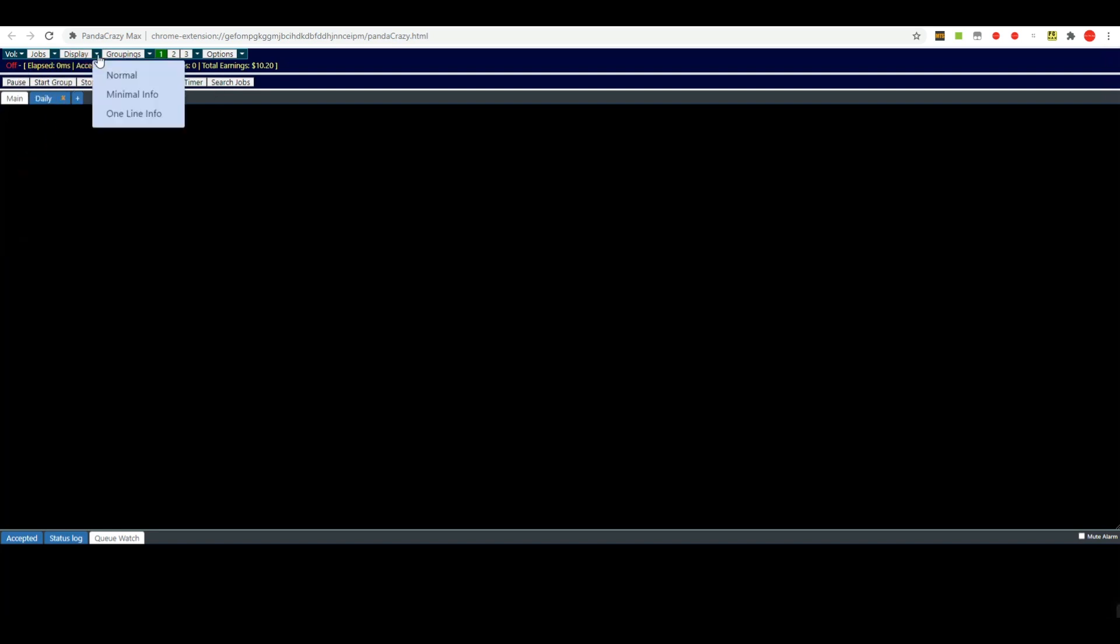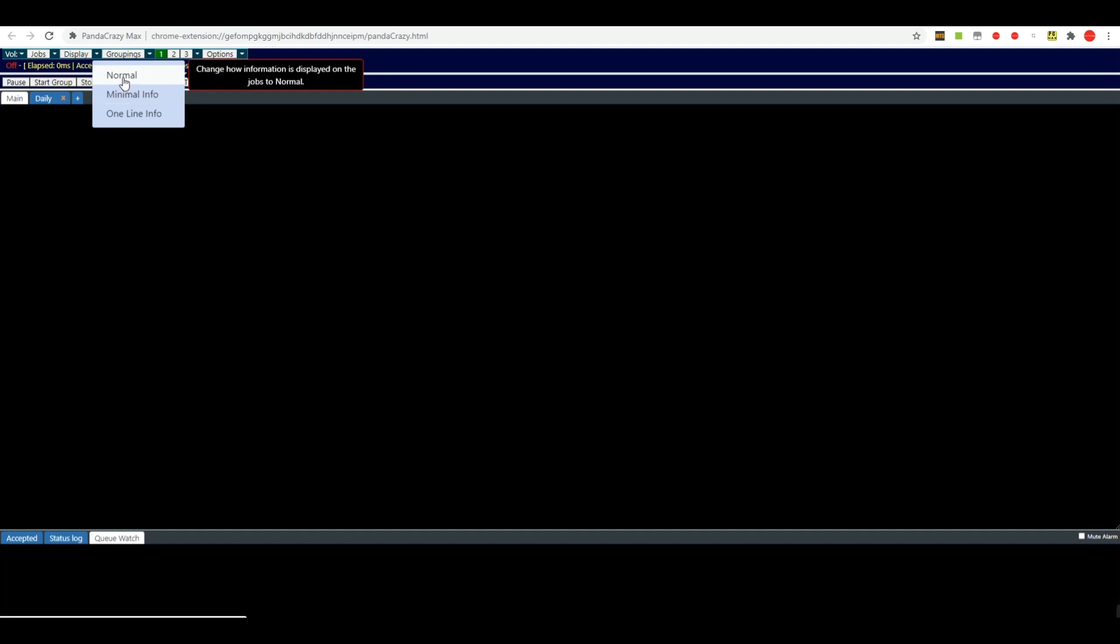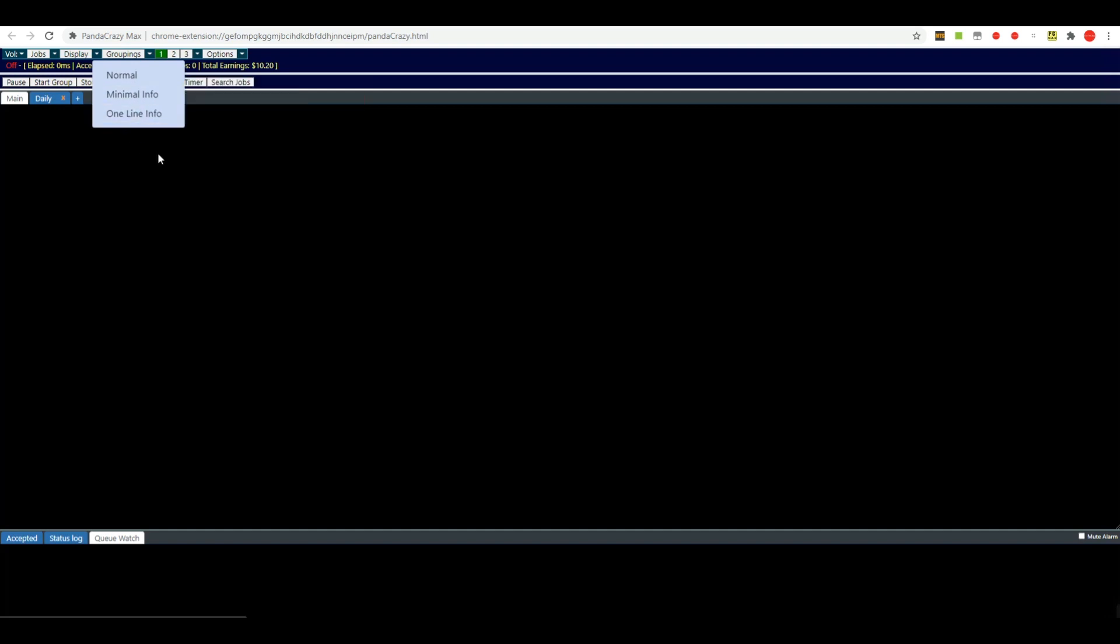The display options—normal, minimal, info, one line info—will change the size of the little panda boxes that come up. Most of the time you need to keep that on normal just so that you can get the information that you need. If you're really running a lot of pandas, which you really should never do anyway, you may want to bring it down to minimal in order to be able to see them all on your screen.